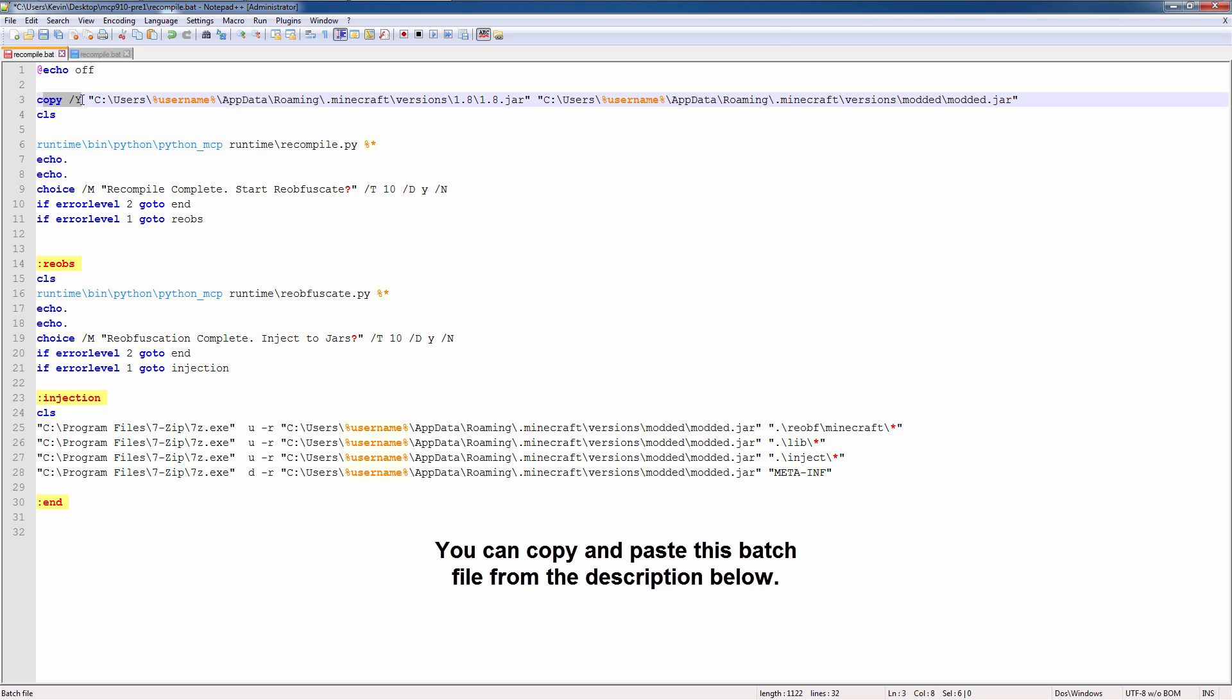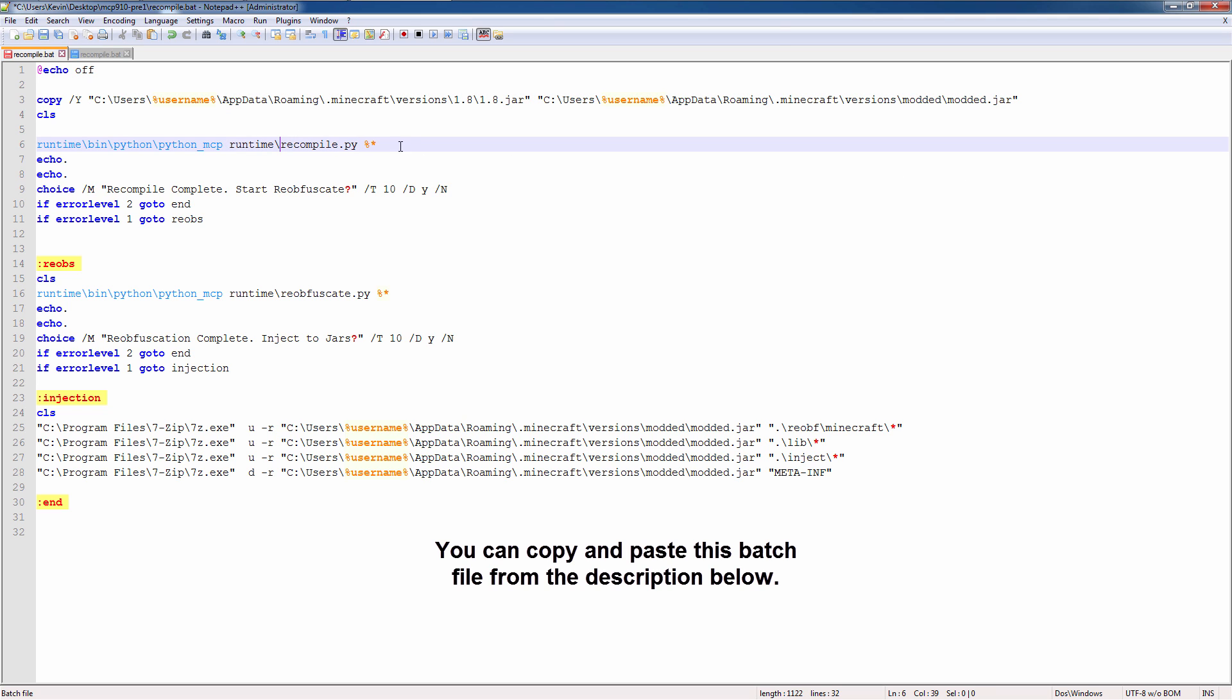First line copies the 1.8 jar to the modded jar in the modded folder. The reason I do this is because we want a fresh clean copy to inject all our classes and modded stuff into. The next line is the recompile. The recompile starts. When it's finished, we have a choice.